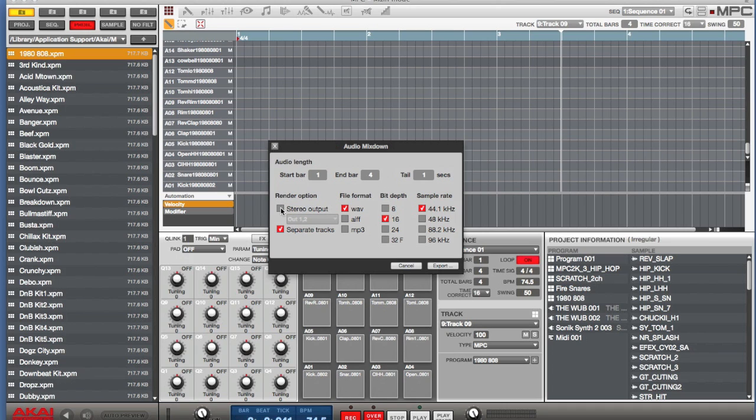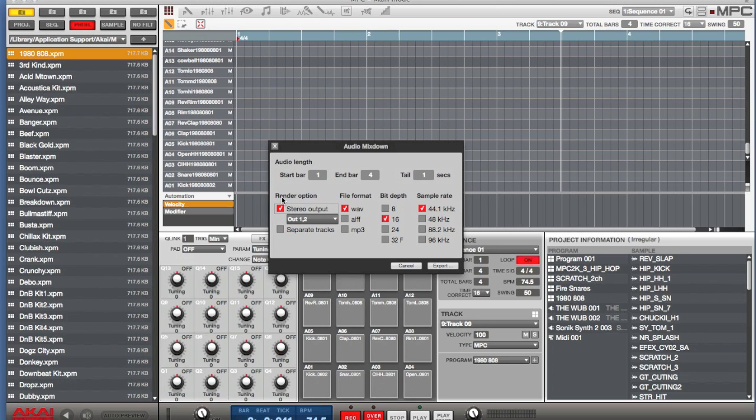And as you can tell, the render option, you have Stereo Output, then you have Separate Tracks. Stereo output will just capture whatever is within those bars and the audio length as basically a two-track audio file.